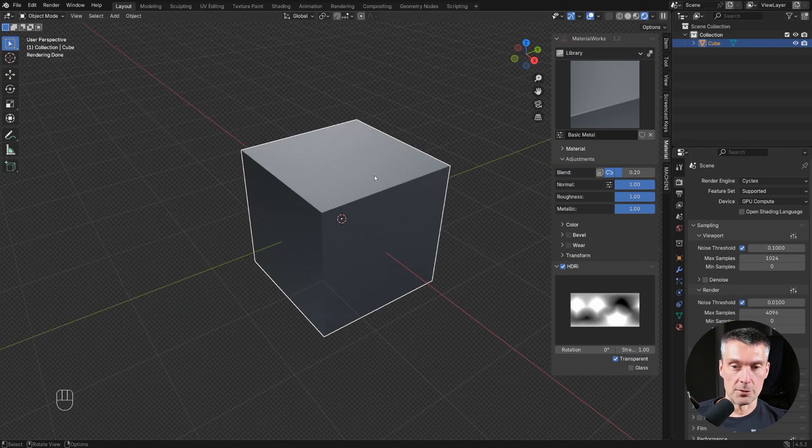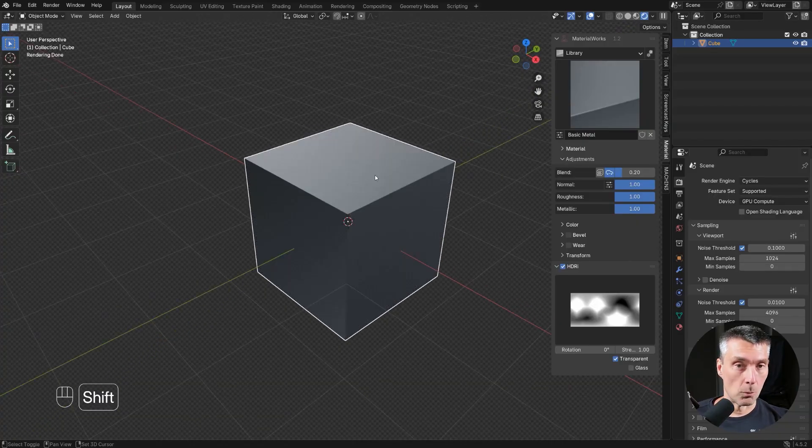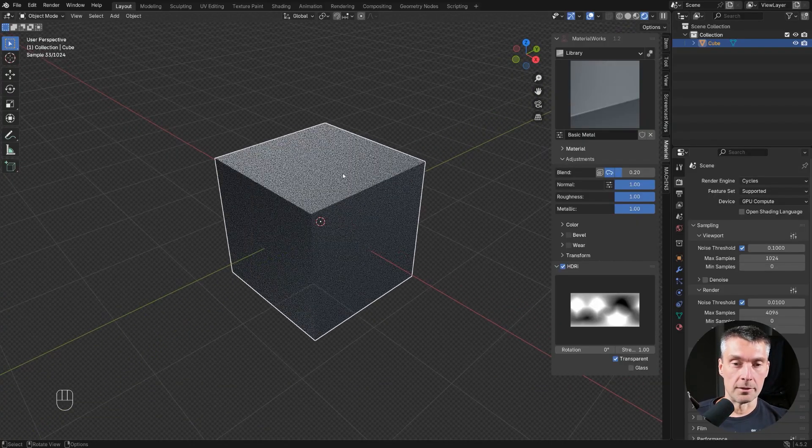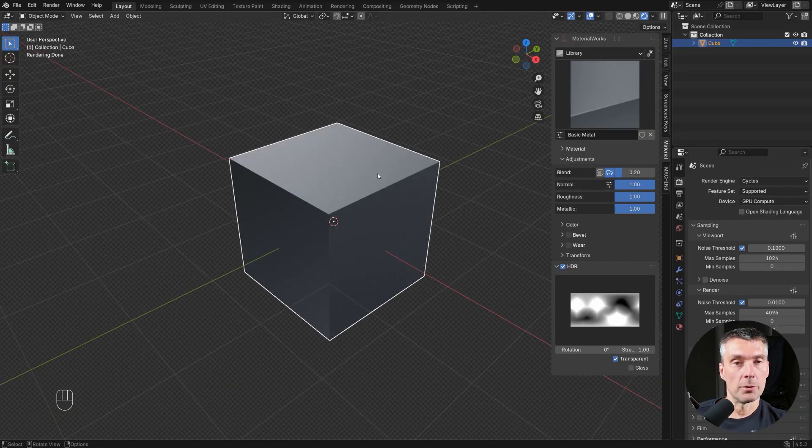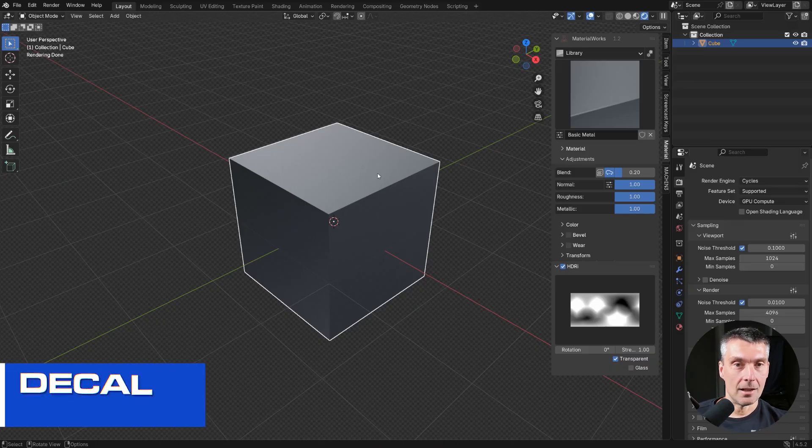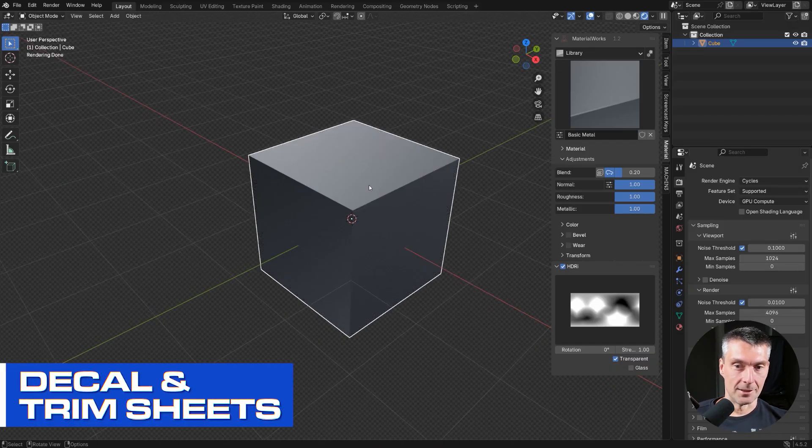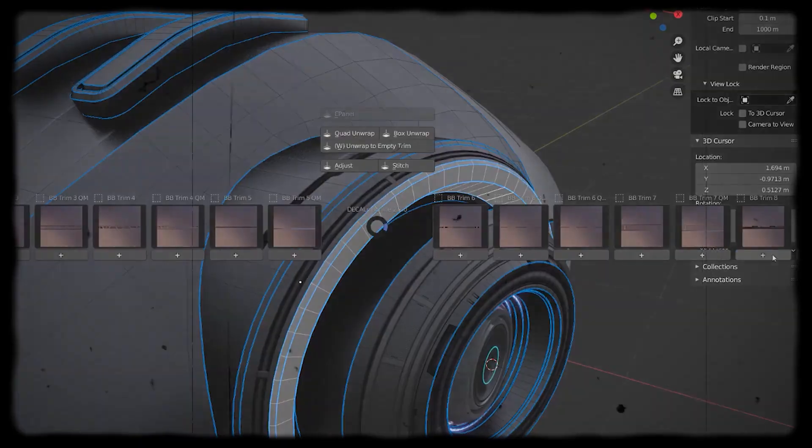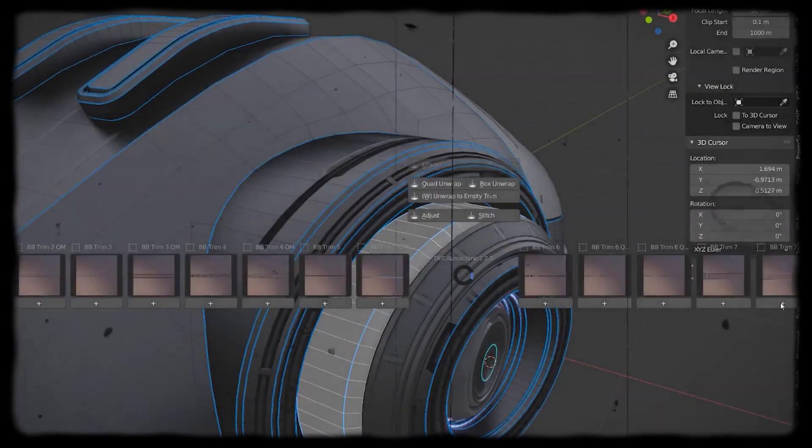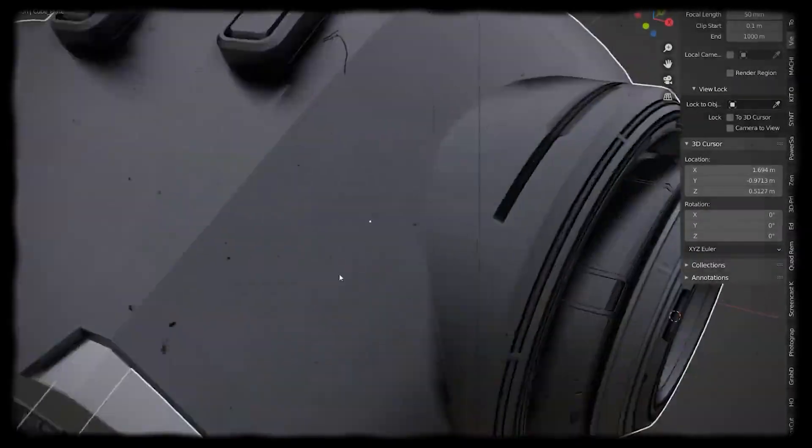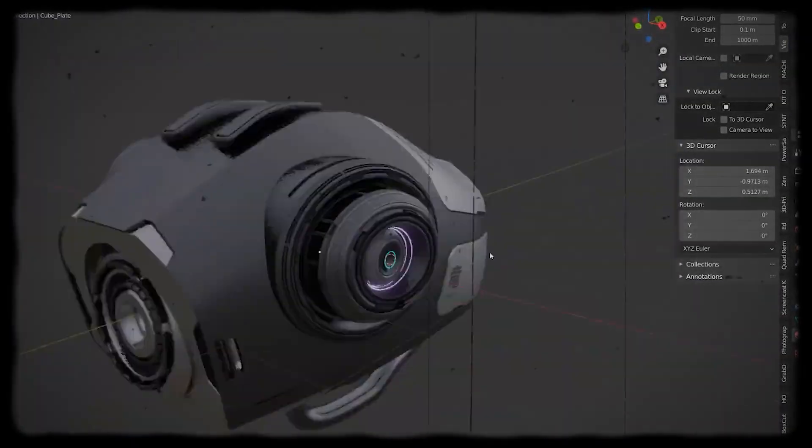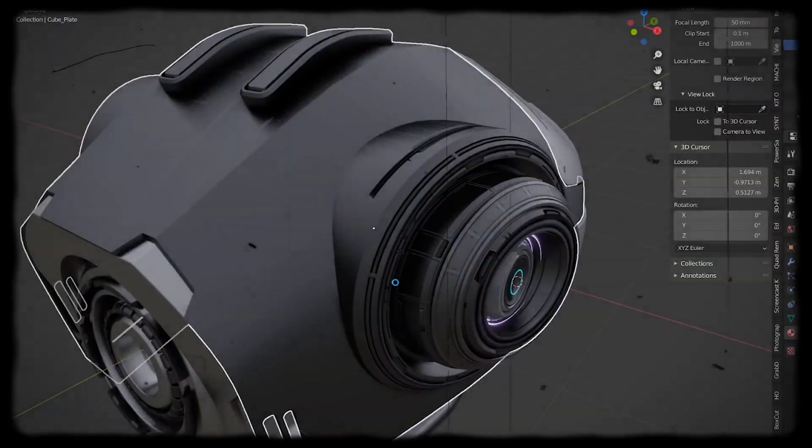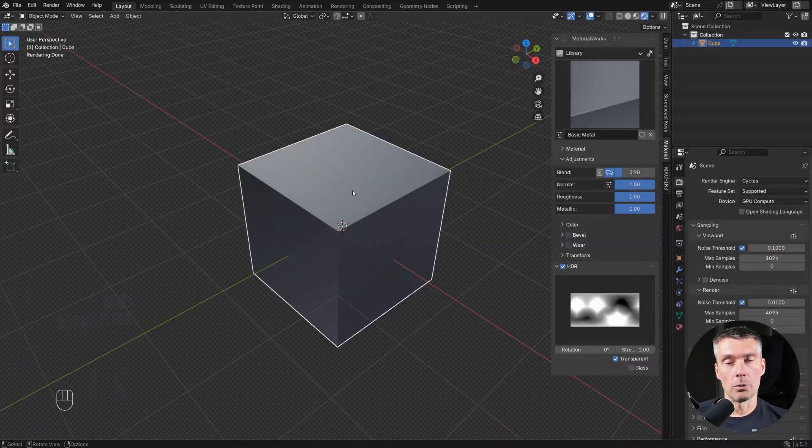That's the basic features. If you don't know them, hop on our website and watch the video. But what I want to show in this video is the decal and trim sheet update, because this one is fantastic. We used to have to use decal machine to add decals and trim sheets. You no longer need this add-on.